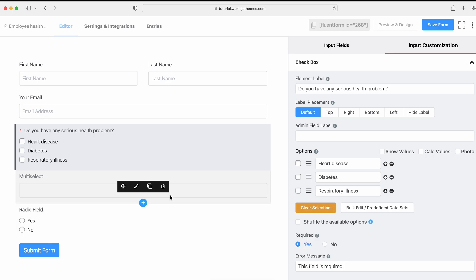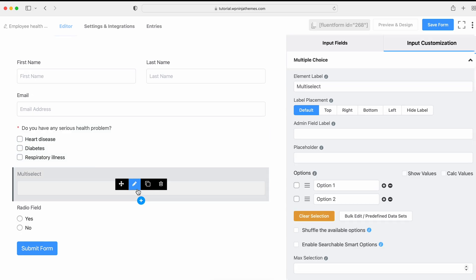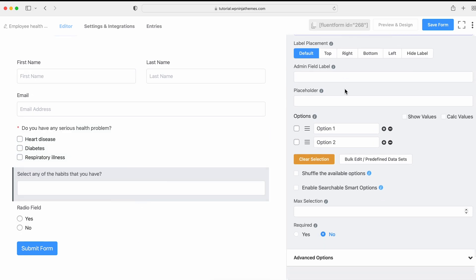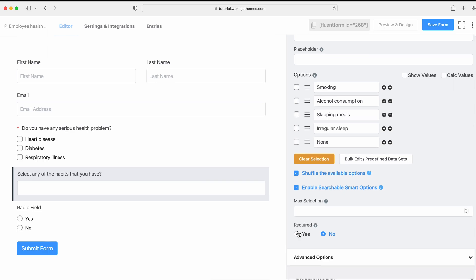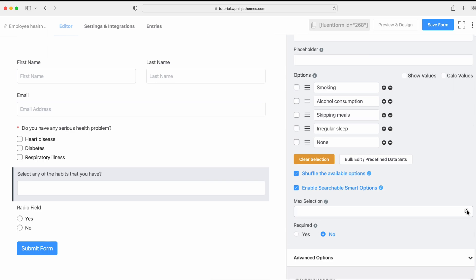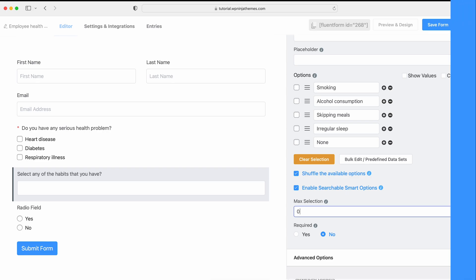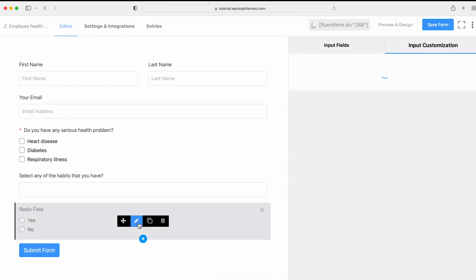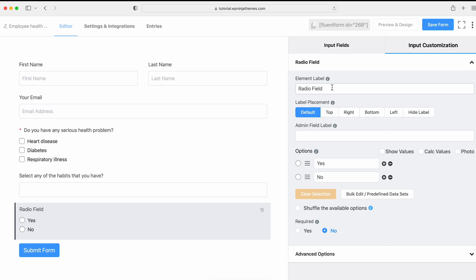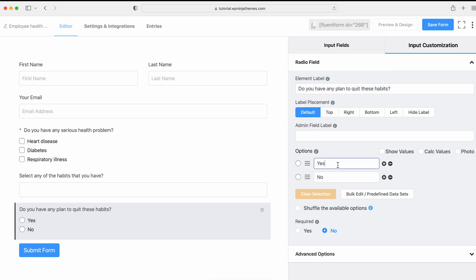Next, let's edit the Multi-Select field. In this field, people have the right to select multiple choices for their answers. You can shuffle the Available option, Enable the Searchable option and set the maximum selection permission for your users in this field. Now, let's move on to the next field, the Radio field and name it as a relevant question. Customize the Radio Fields option as well.